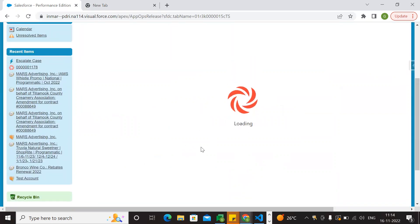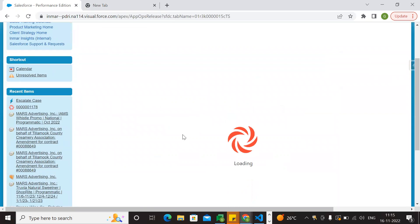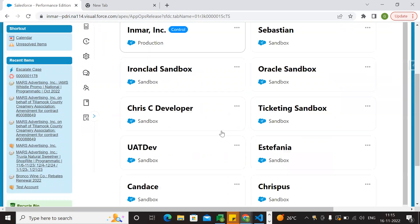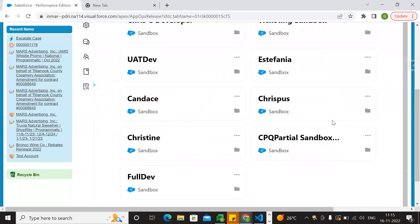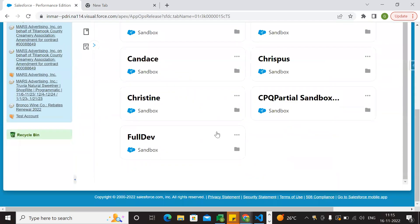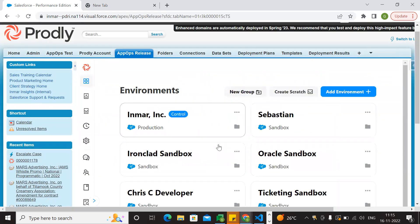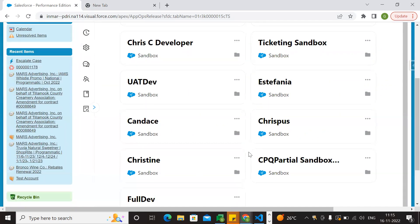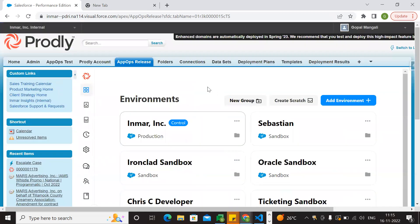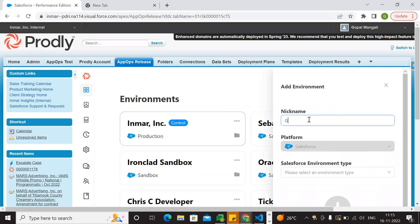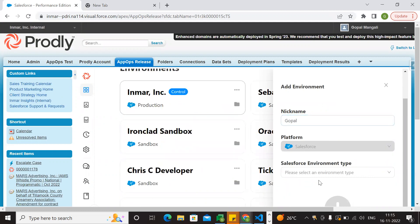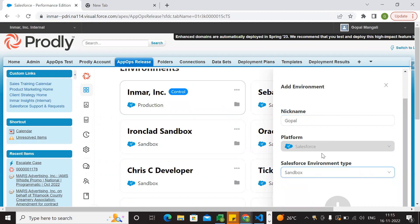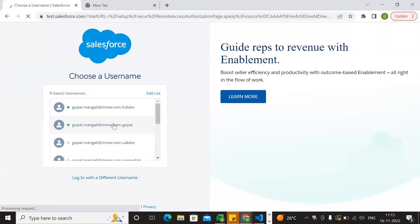Let's configure it in every single environment. Under our environments, we create a change set. Within the app — let's say under sandbox — there is also a change set. So even if you already added it in a sandbox, you can add it in a new environment using the add button.